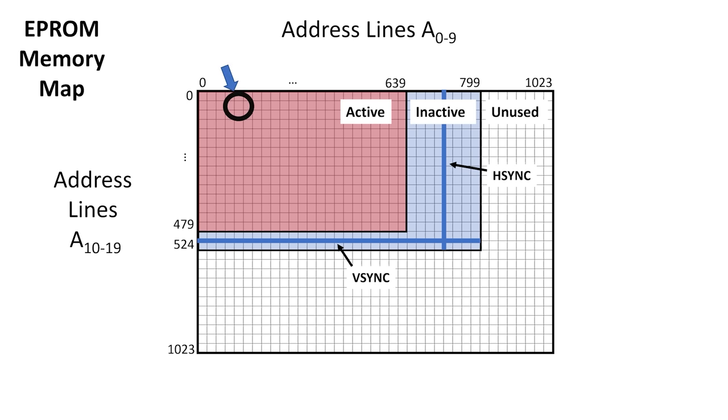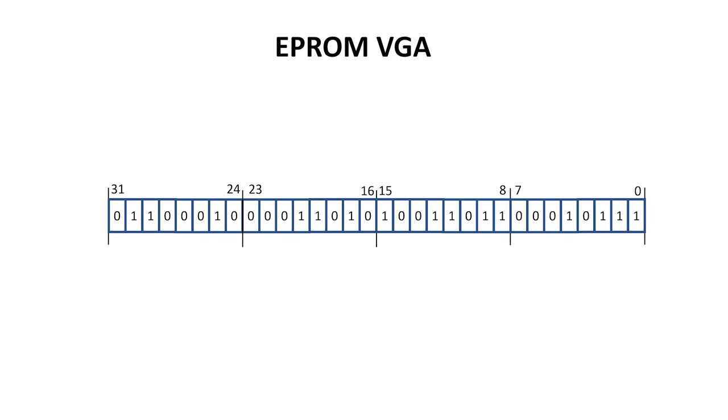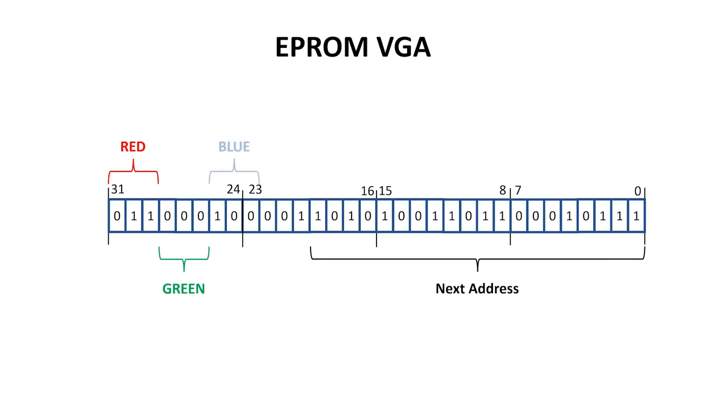At each pixel location, we have 32 bits of data. 20 bits tell us the location of the next pixel. We have red, green and blue for a test image. And finally, we have a bit each for hsync and vsync. Note that these signals are active low.